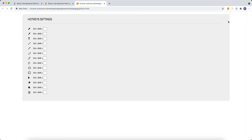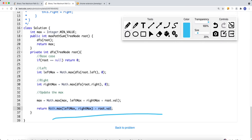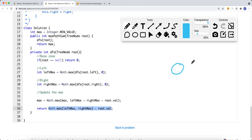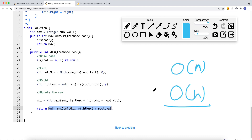The time complexity is O(n) where n is the number of nodes in the tree. The space complexity is O(h) where h is the height of the tree. That's how we solve the binary tree maximum path sum problem.